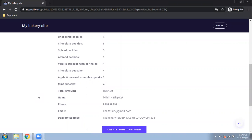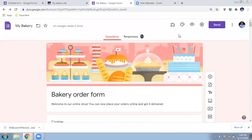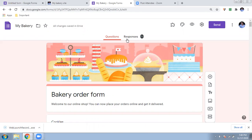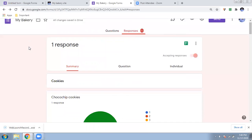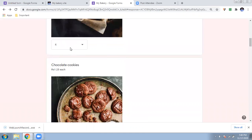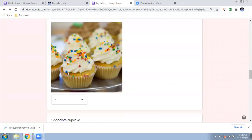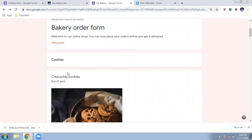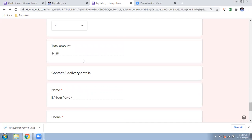The order is placed and a summary is shown — the customer can take a screenshot for their records. Now let me show where you receive the responses. Go back to your original Google Form and click on the 'Responses' tab. I already have one filled response. Click on 'Individual' and you can see the details: chocolate chip cookies — four ordered, eight of another item ordered, delivery address, phone number, and a total of 54.35 rupees to collect.